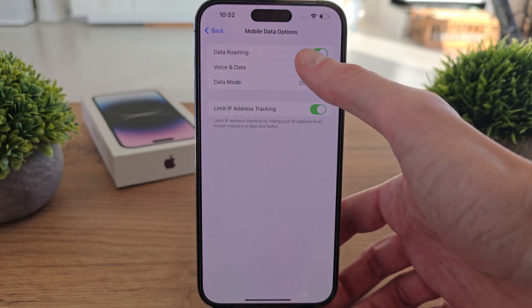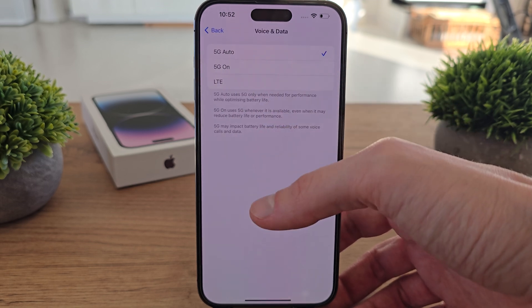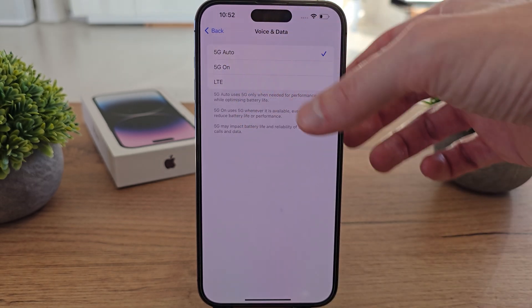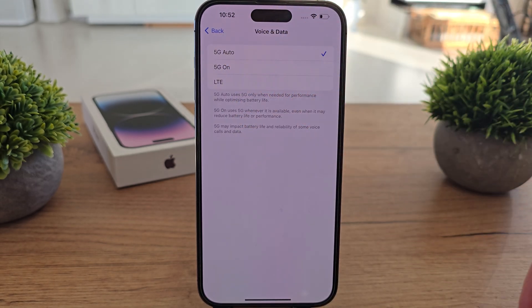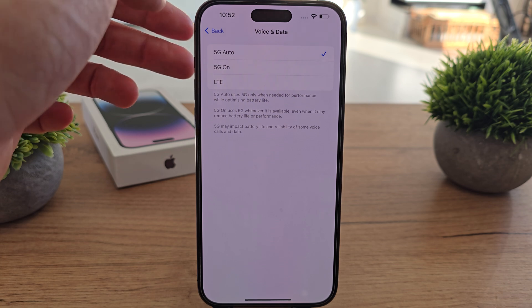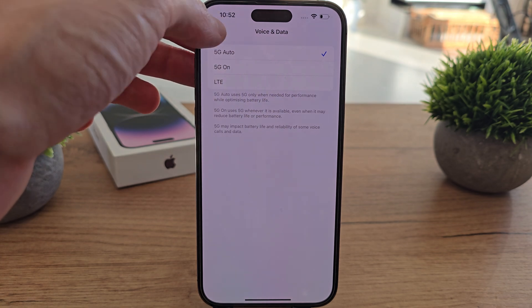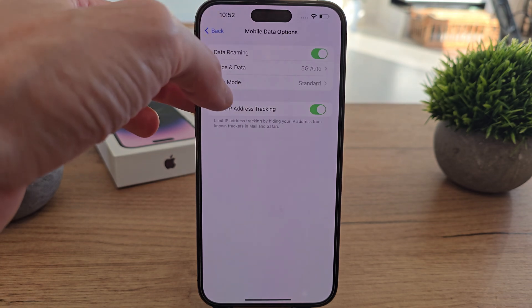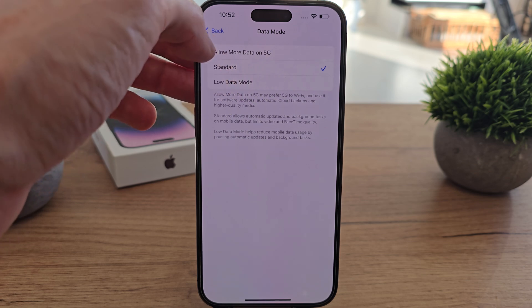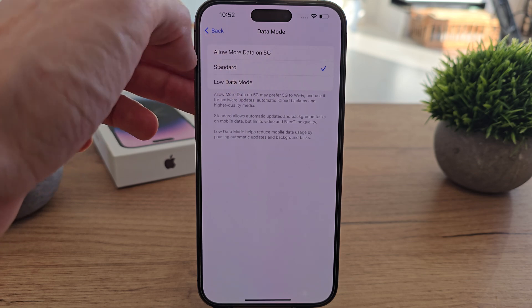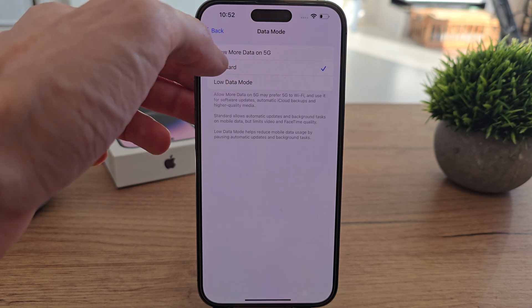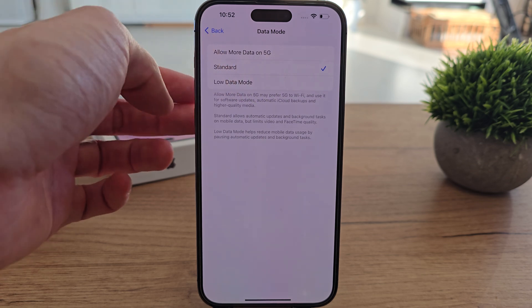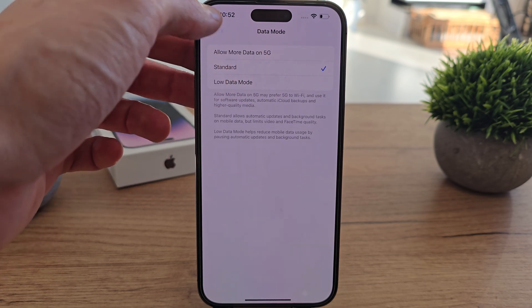As you see, you can choose the voice and data for 5G or LTE, which is 4G of course. You can set the data mode. It allows for more data on 5G standard or low data mode.